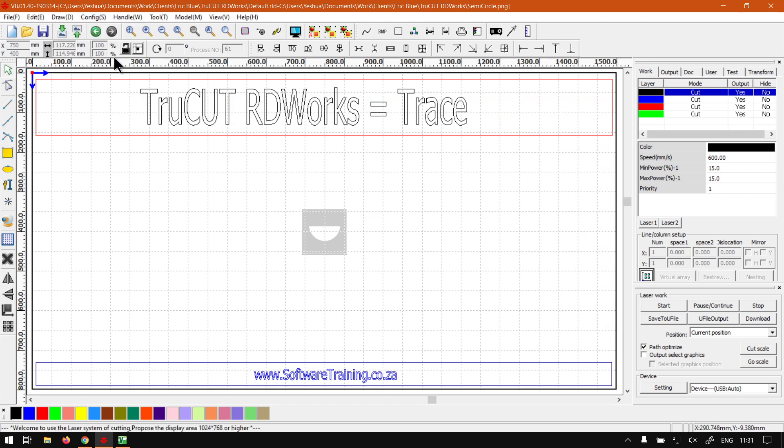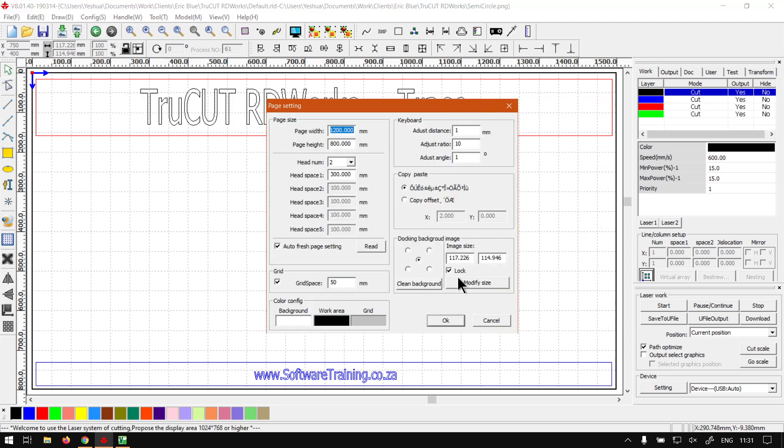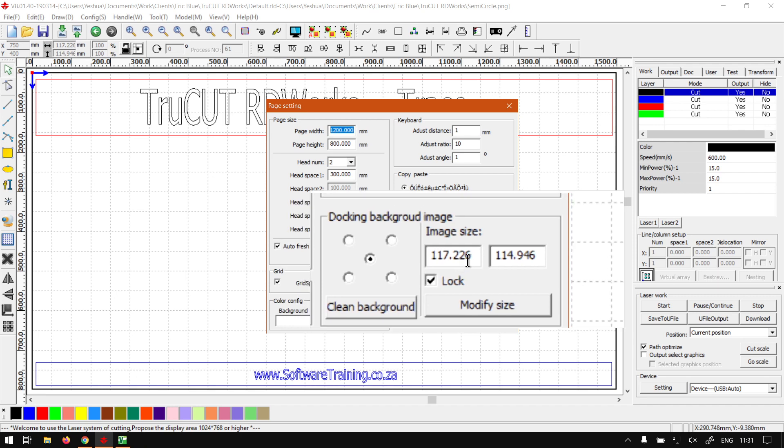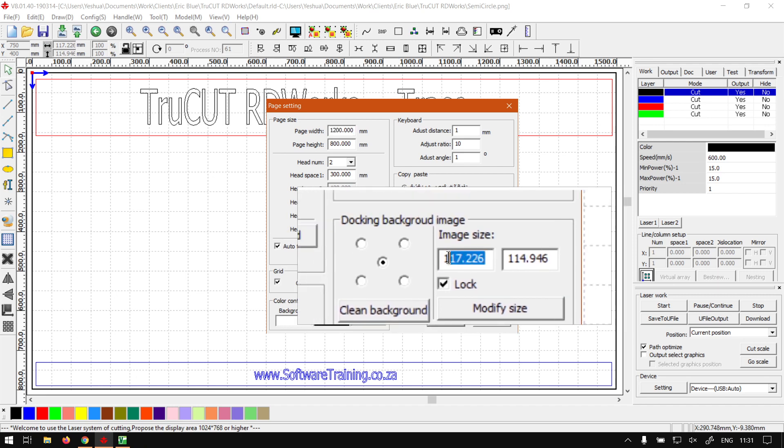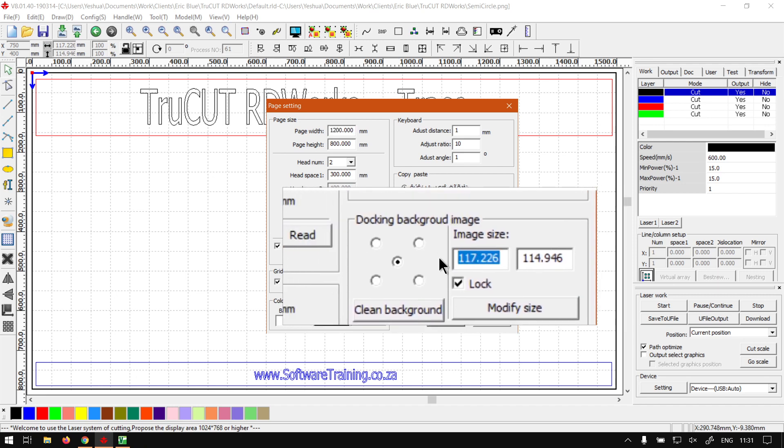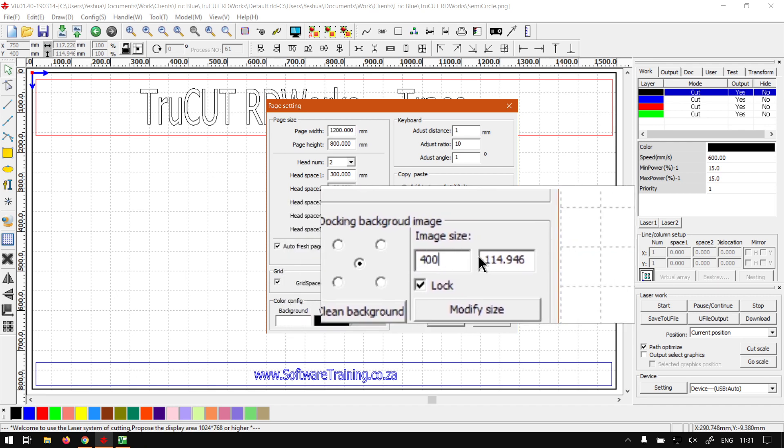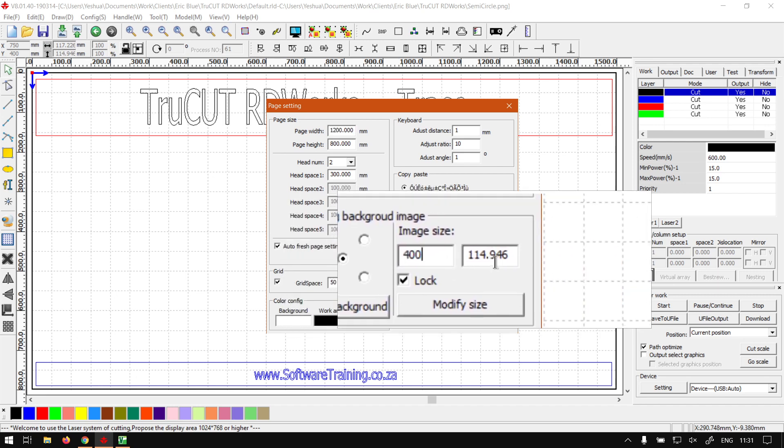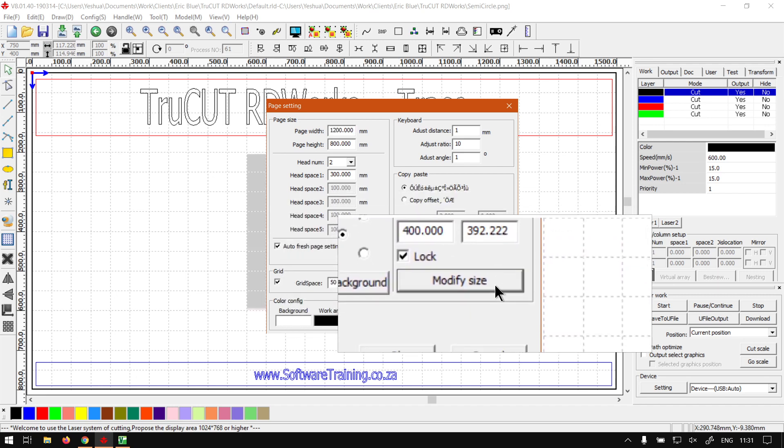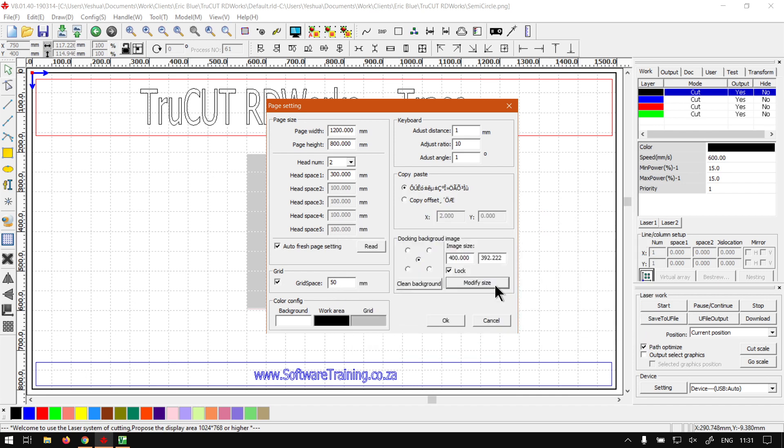Then under my main menu again, we go to Config, Page Settings, and at the bottom here we've got the location and size and so forth. I'm just going to scale this up a bit, keep the lock on, and then say Modify Size. Say okay.